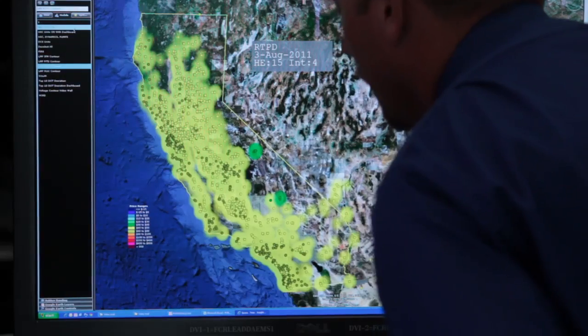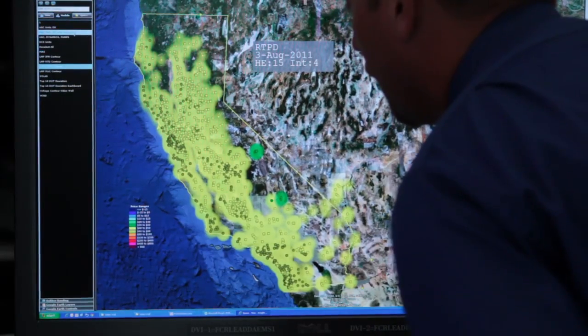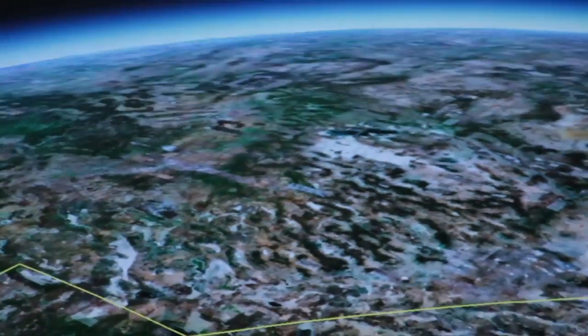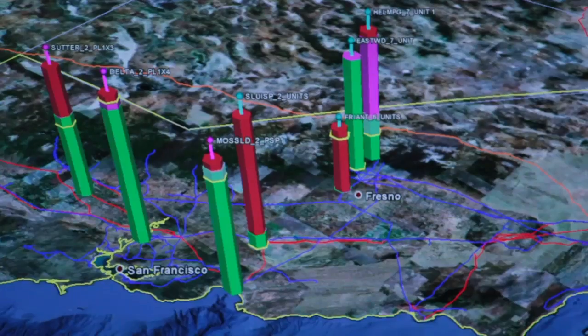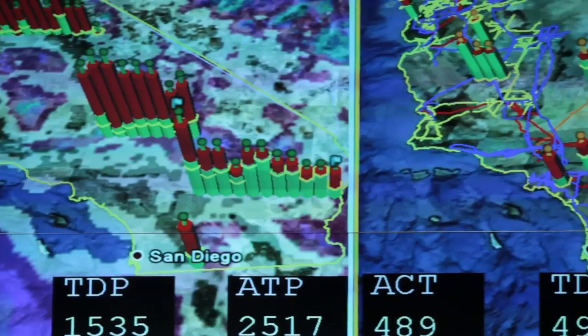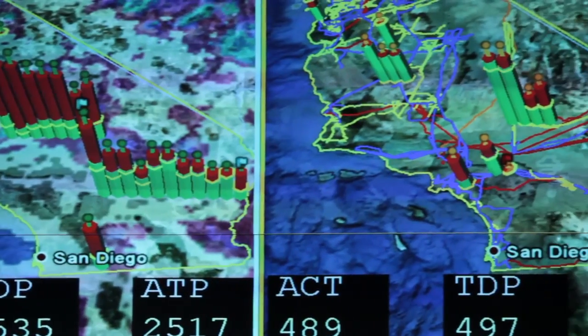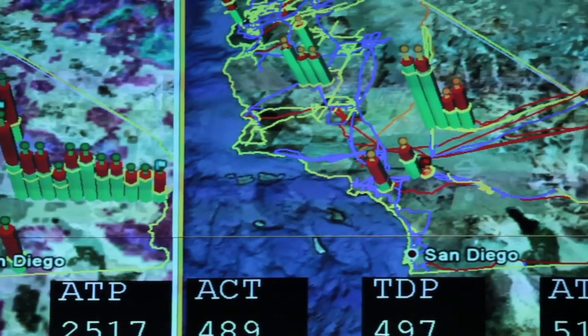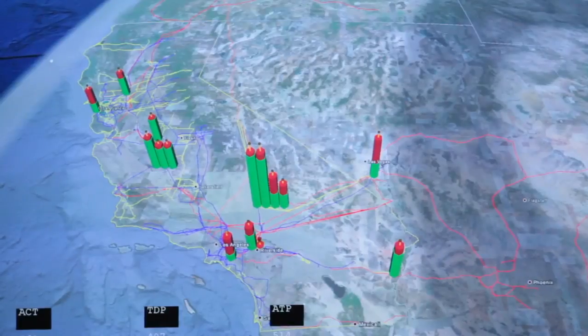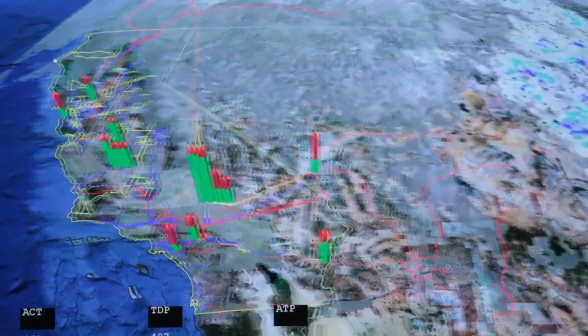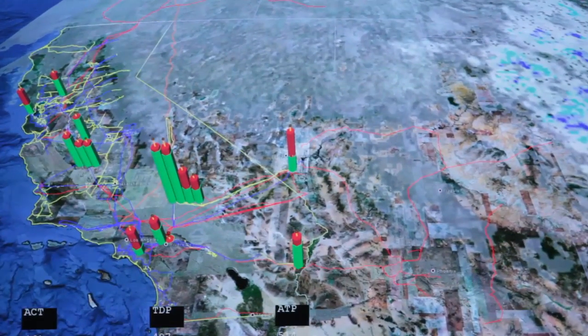It's still a tool that we haven't had in the control room until we had the Spacetime Insight displays. Solar generation is looking at an infrared satellite image and showing where the cloud cover is with respect to the solar generators.